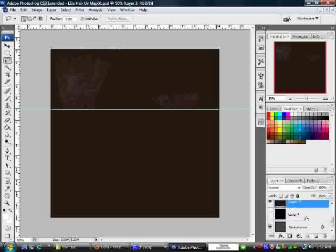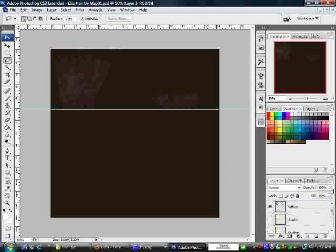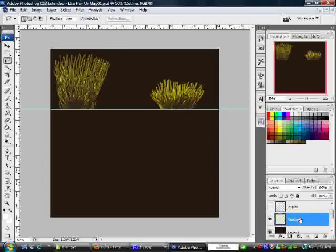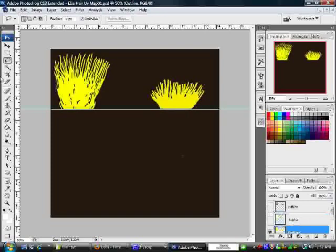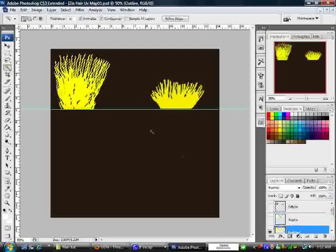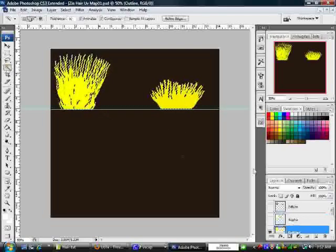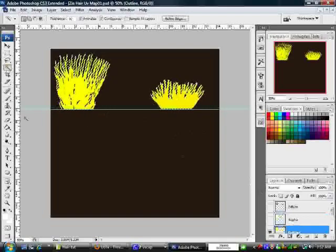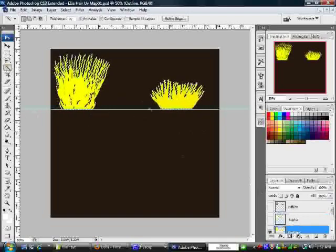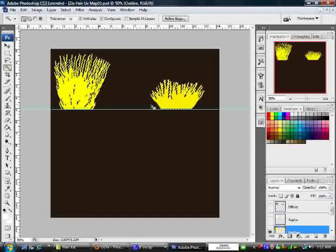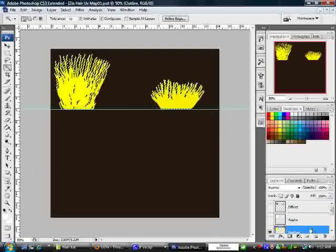After that, we're going to bring back your outline, hide your diffuse, grab your quick selection tool again, because what we're doing right now is saving out these textures. So click on the outline strands, the yellow part of your texture. Make sure you do that for all of the hair. Hide your outline, bring back the diffuse, make sure your diffuse layer is selected.